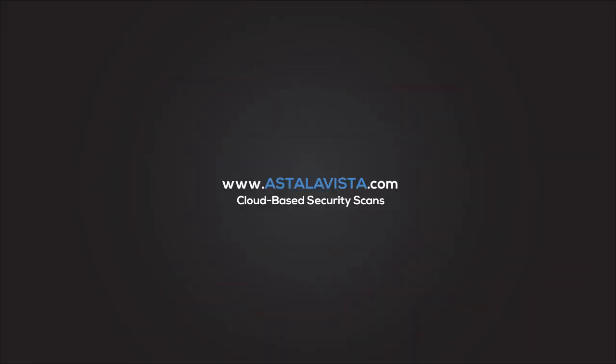And the best part is that you can get started with a single click. Scan your device today at astolavista.com.